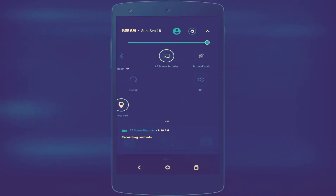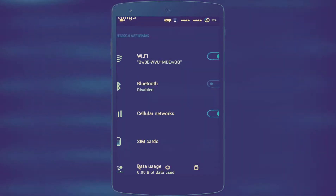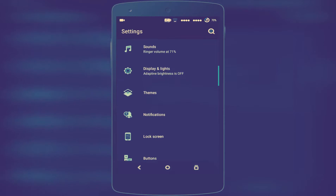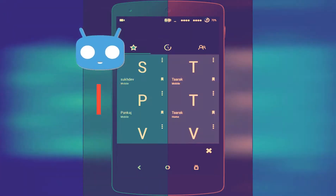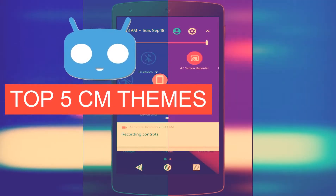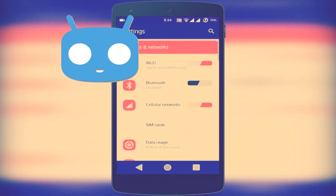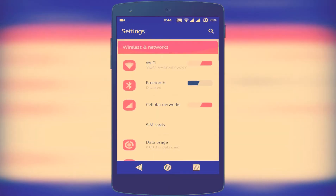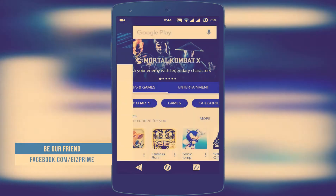Hey, what's up guys, Raj here and welcome to a brand new video on the channel. Today I'm gonna show you Top 5 CineZone Mode Based Themes. CineZone Mode is one of the most popular custom ROMs for Android users, and there are many reasons for the success of the theme.